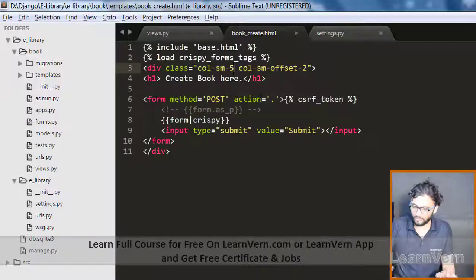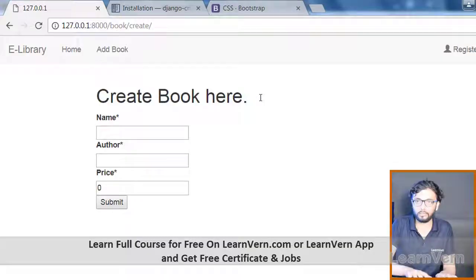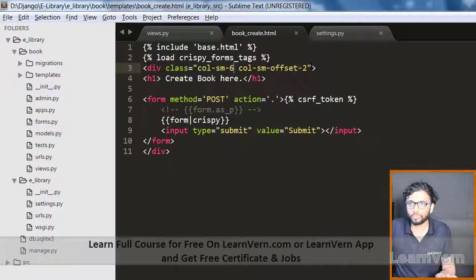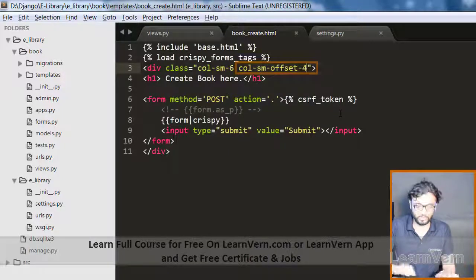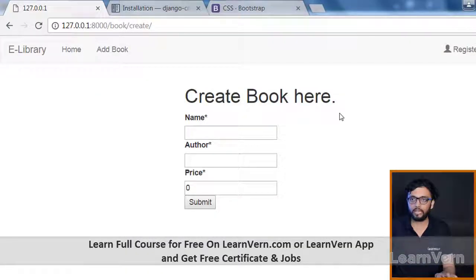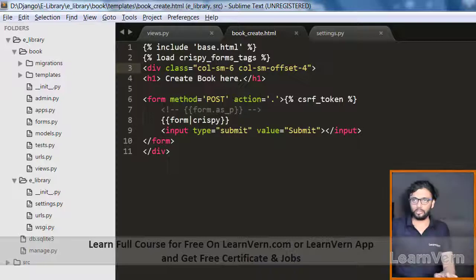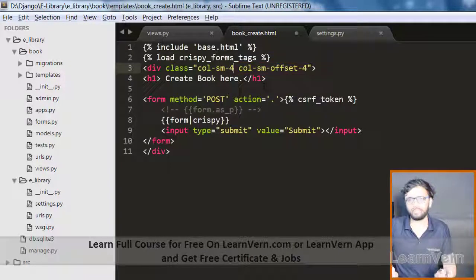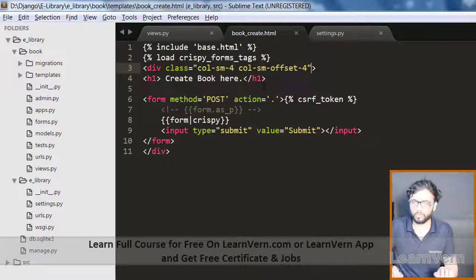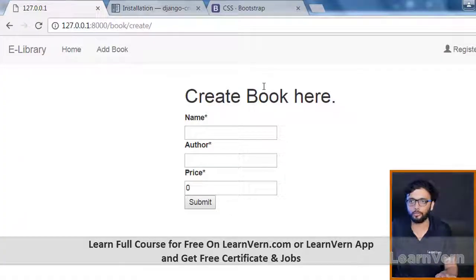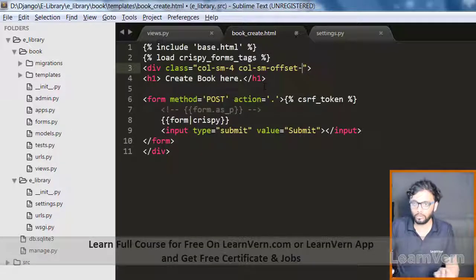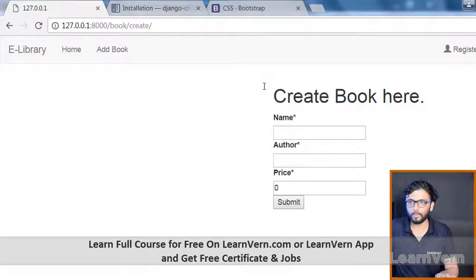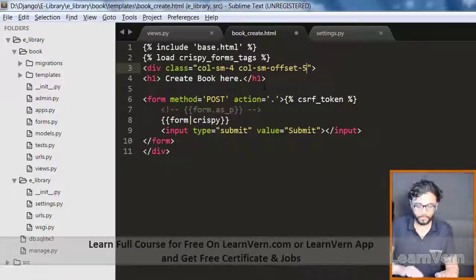If I change to 6 and refresh, it is not going to change, but if I want to change here, yes, it is going to change. It's a standard practice. If you want to play around with it, you can play around with it.